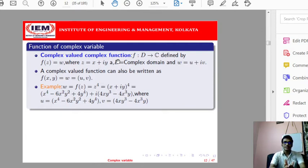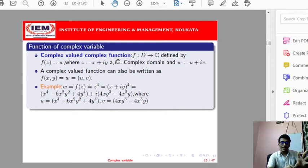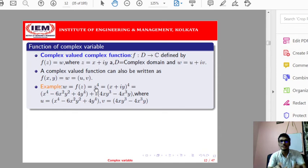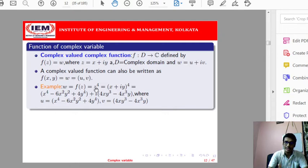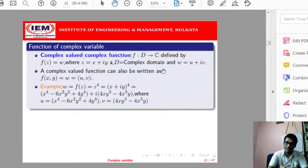The real-valued complex function is one where the domain is the set of complex numbers but the codomain is the set of real numbers — we take input as a complex number but get output as a real number. For example, f(z) = |z|². Since |z| = √(x² + y²) when z = x + iy, |z|² = x² + y². We take input z = x + iy but get output x² + y², which is a real number. This is an example of a real-valued complex function.